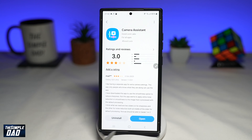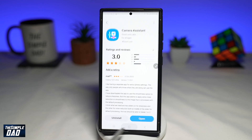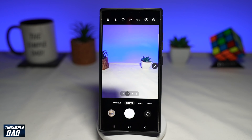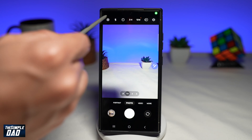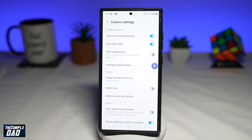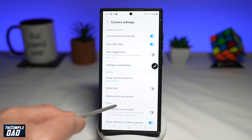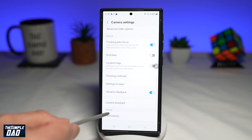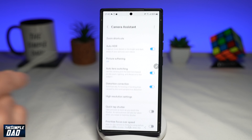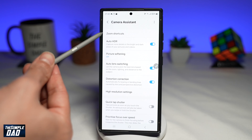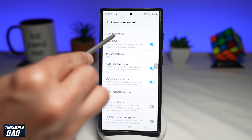Once that's downloaded, go back to your home screen and open your camera app. At the top left, tap on Settings. Next, scroll down until you see Camera Assistance and tap on it. Here you're looking for Zoom Shortcuts — tap on that.